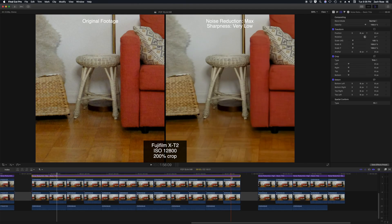On both the GH5 and the X-T2 I found that the noise reduction in Final Cut was able to help quite a bit. Obviously with the X-T2 having a cleaner image to begin with it got better results in the end.